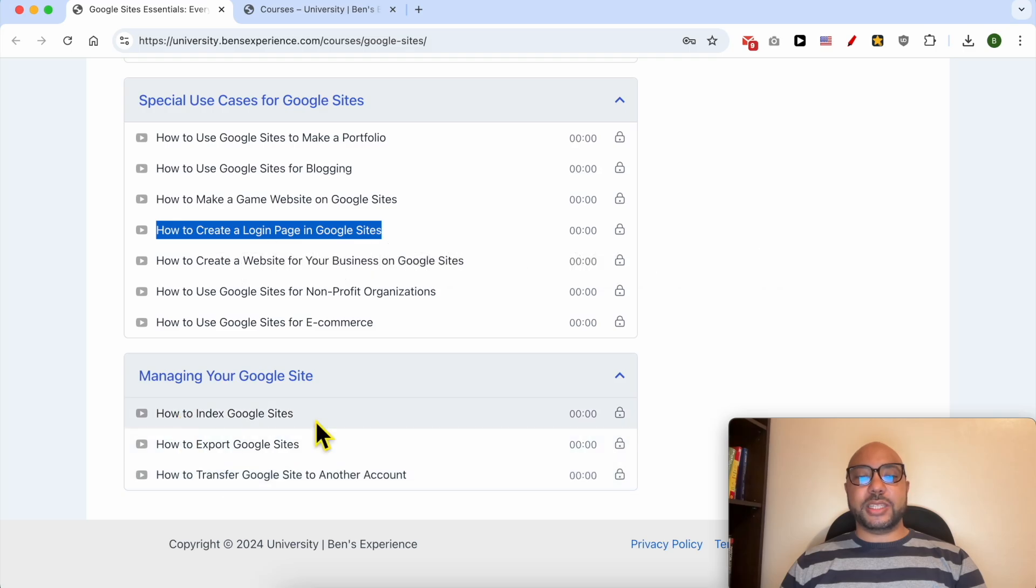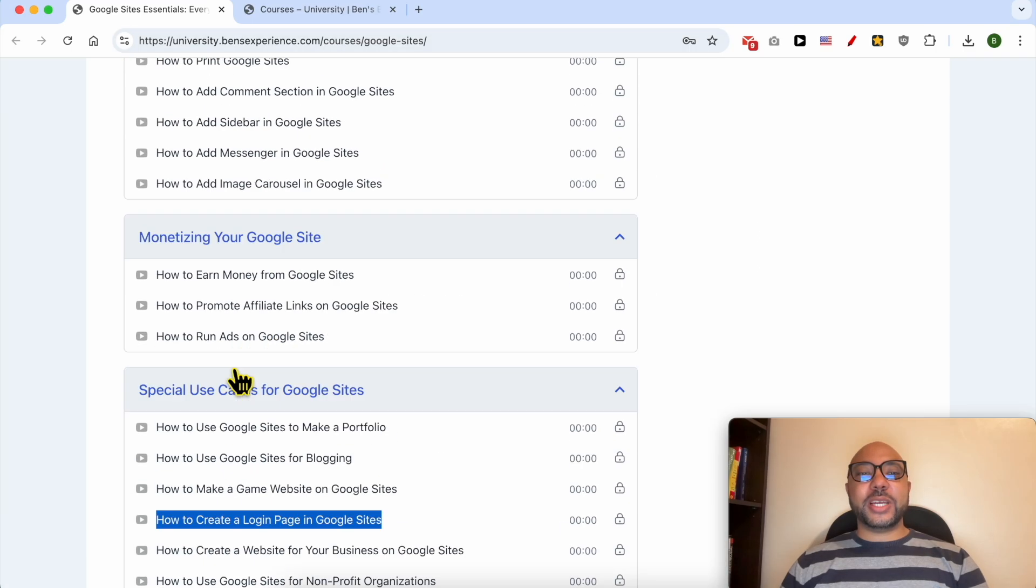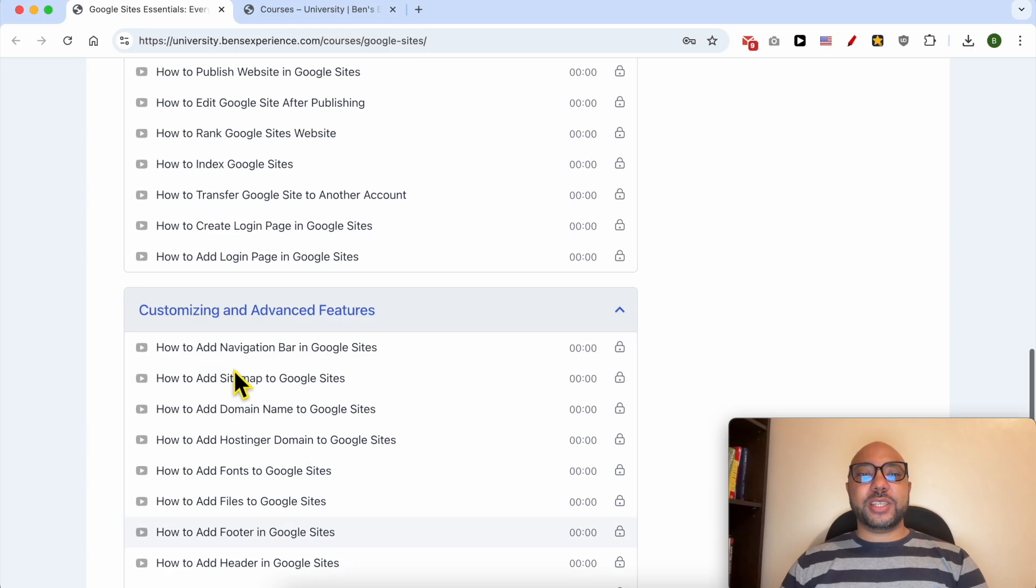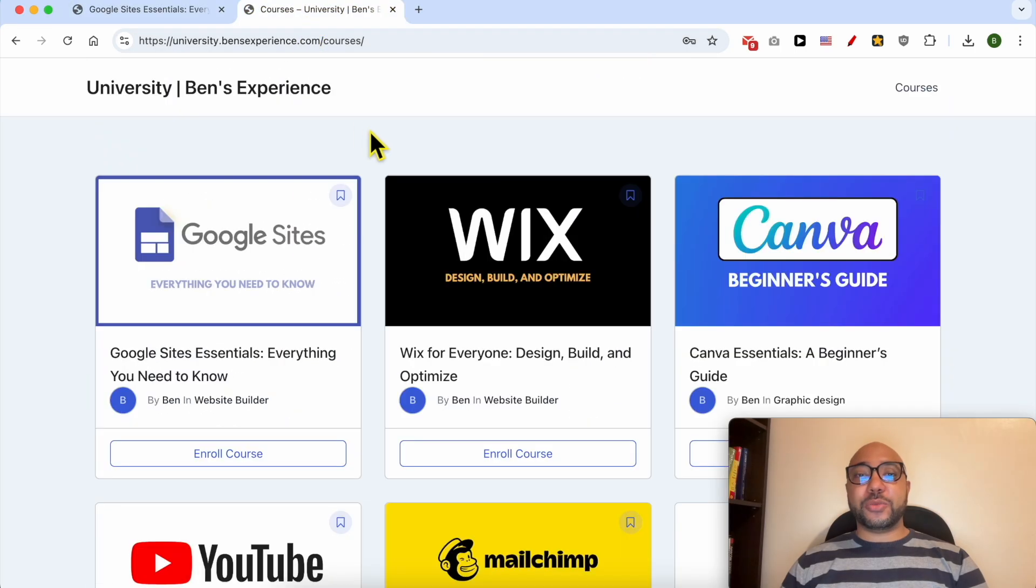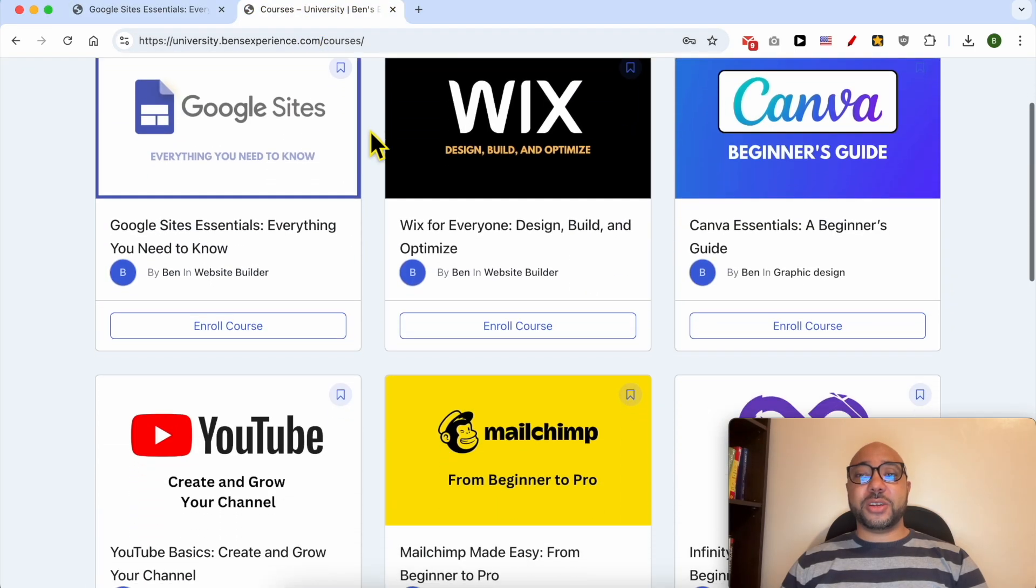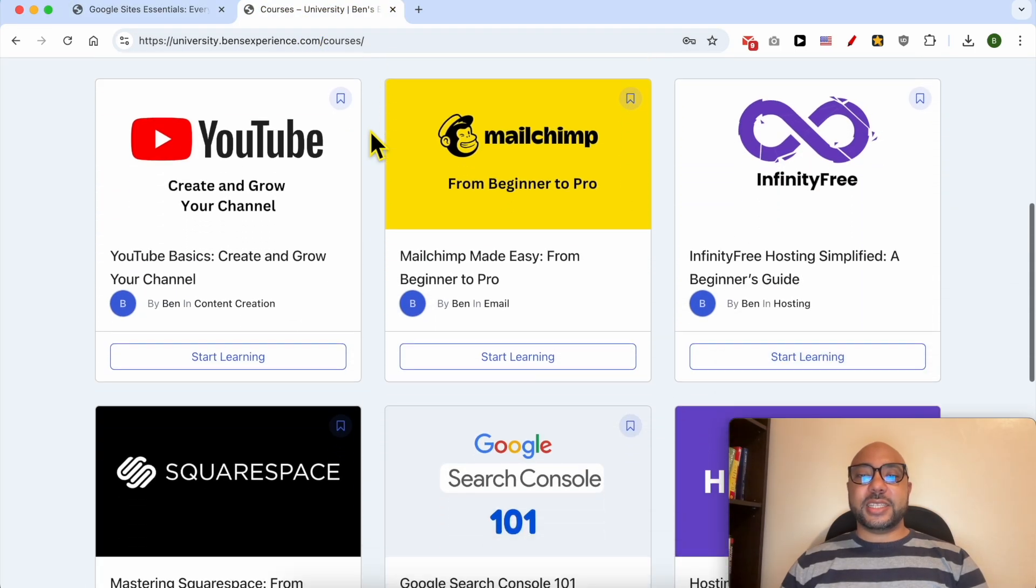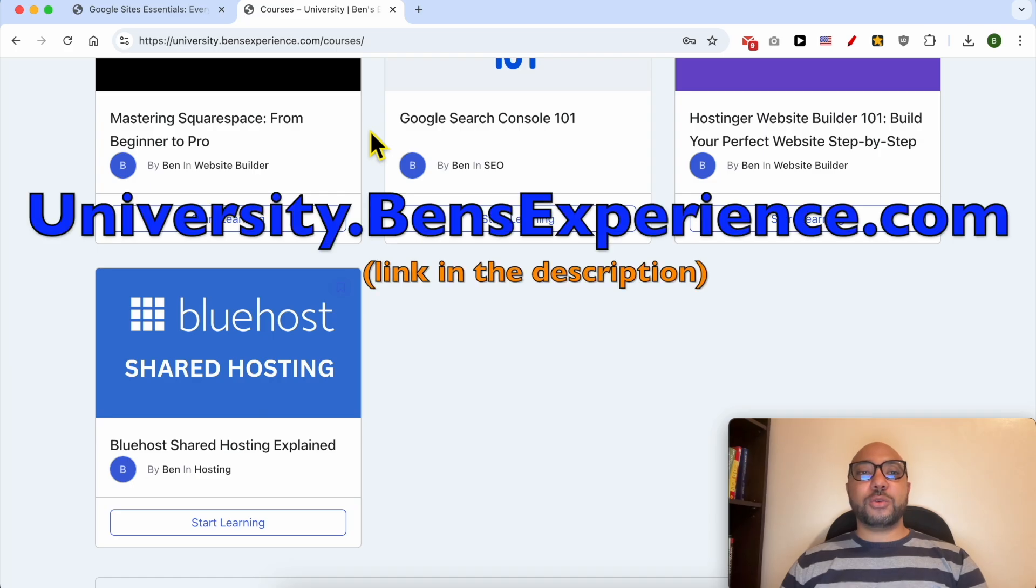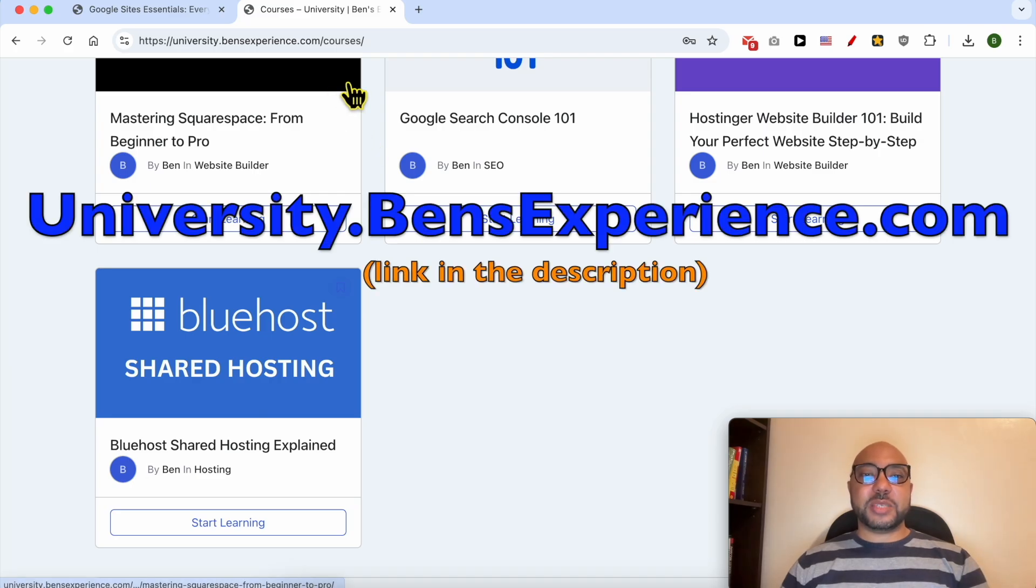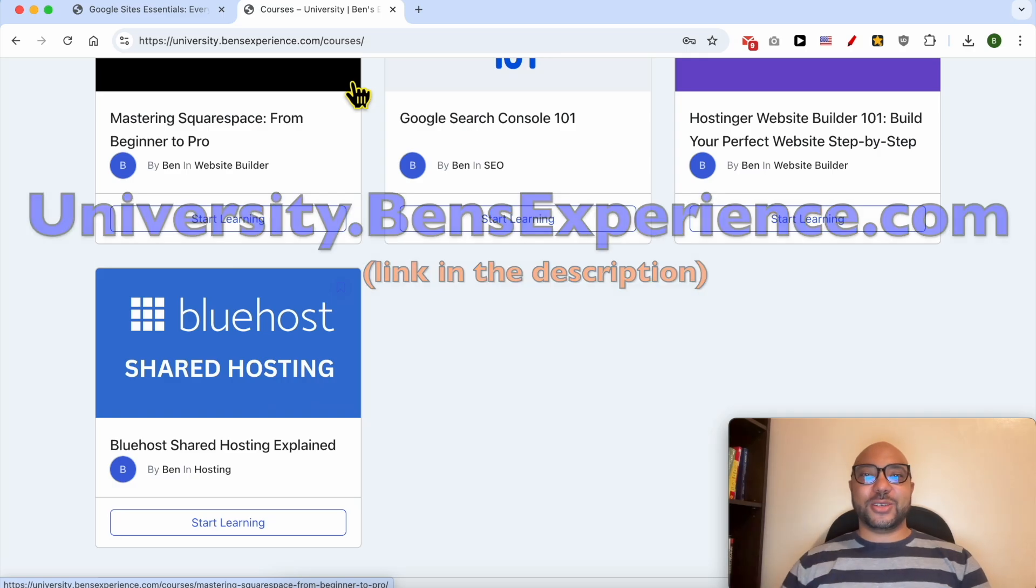If you want to get access to all of this today for free, and also my other free online courses inside my university, just go to university.bensexperience.com. Link in the description. Without any further ado, let's continue our tutorial.